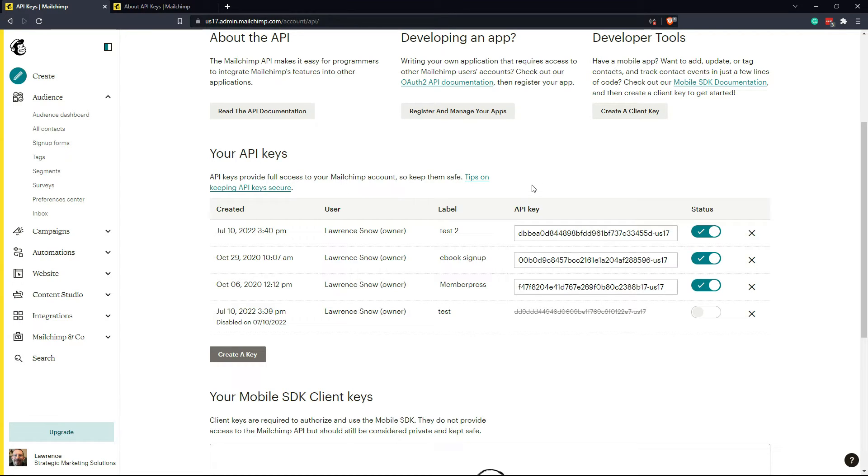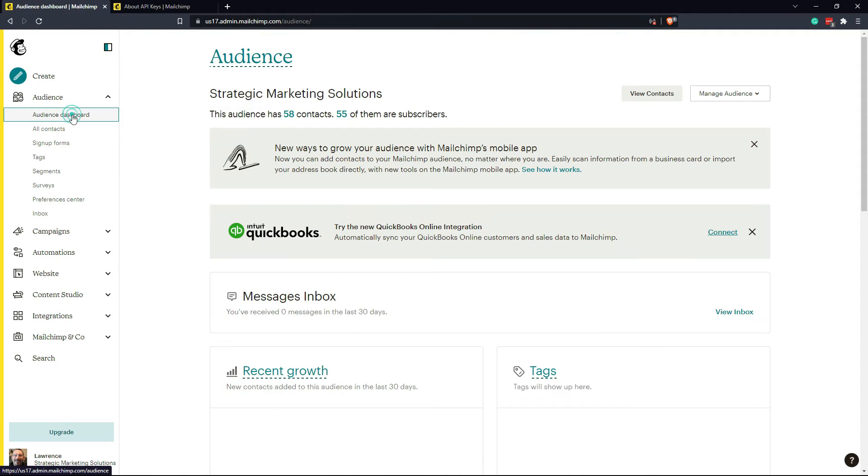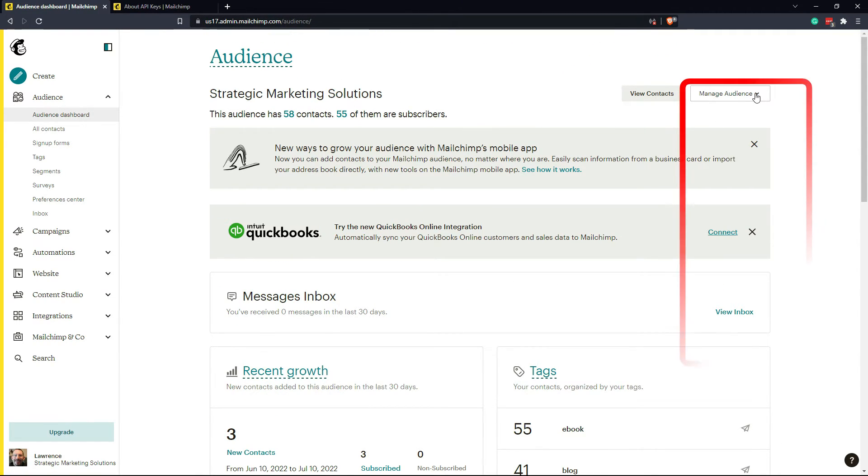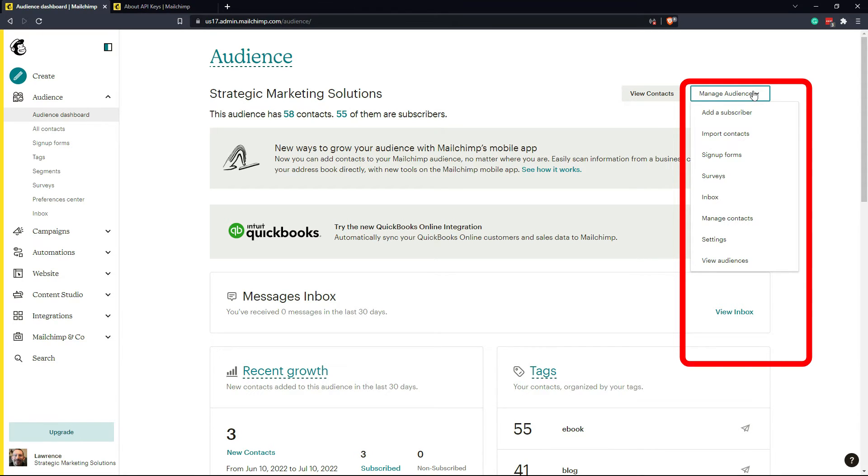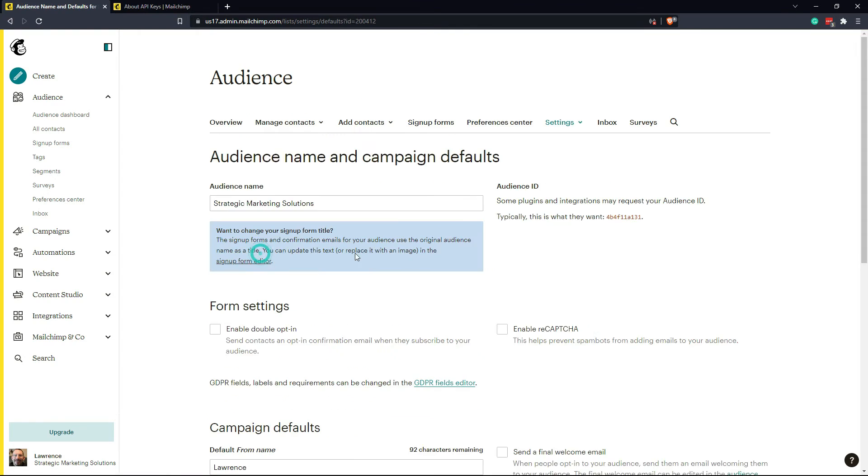In some cases, you may be asked to provide an audience ID or an audience list ID. To find that you go over to your audience dashboard. And then on the far right hand side, you click on the manage audience dropdown and then click on settings. Then click on audience name and defaults. And here's where you find your audience ID.